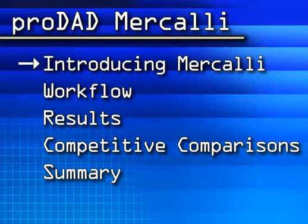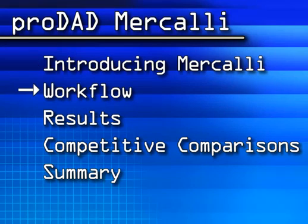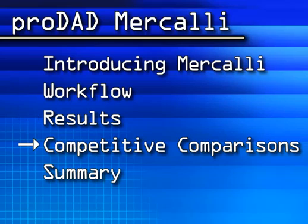In this tutorial I'll introduce you to Mercalli, then illustrate Mercalli's simple workflow and show you some additional results, and conclude with a comparison with other tools including SteadyMove, After Effects, and Apple Smooth Cam.